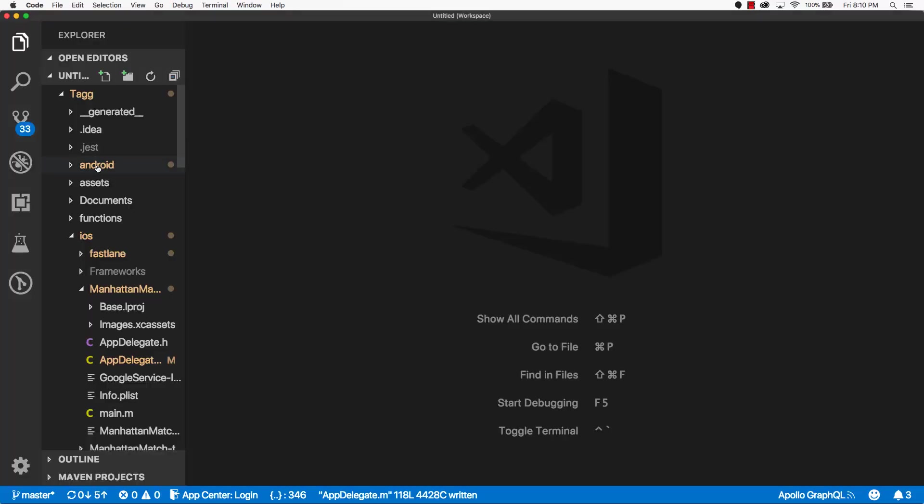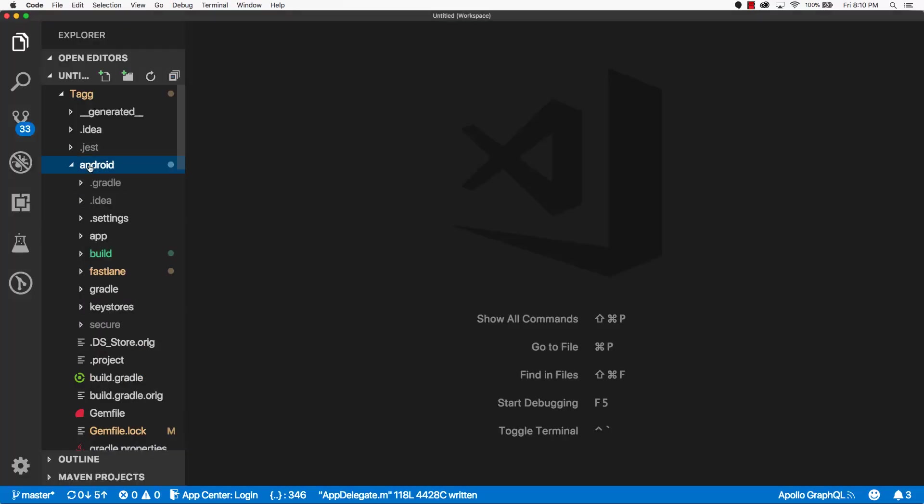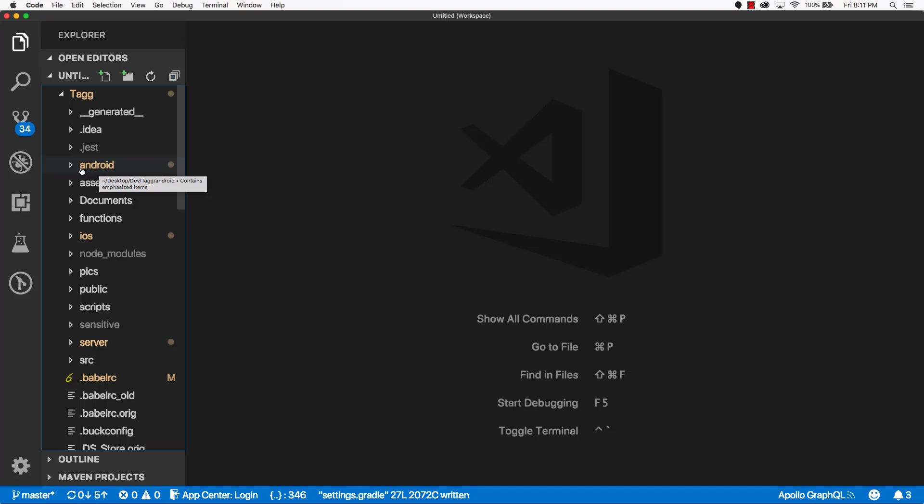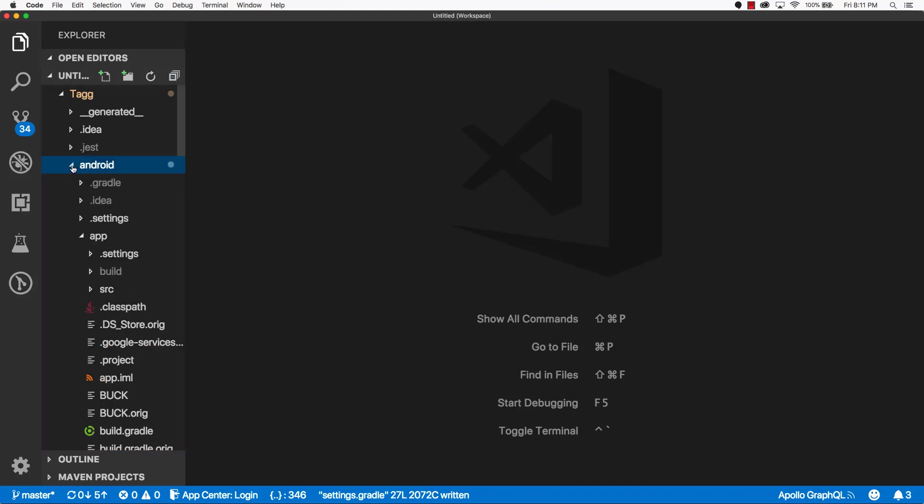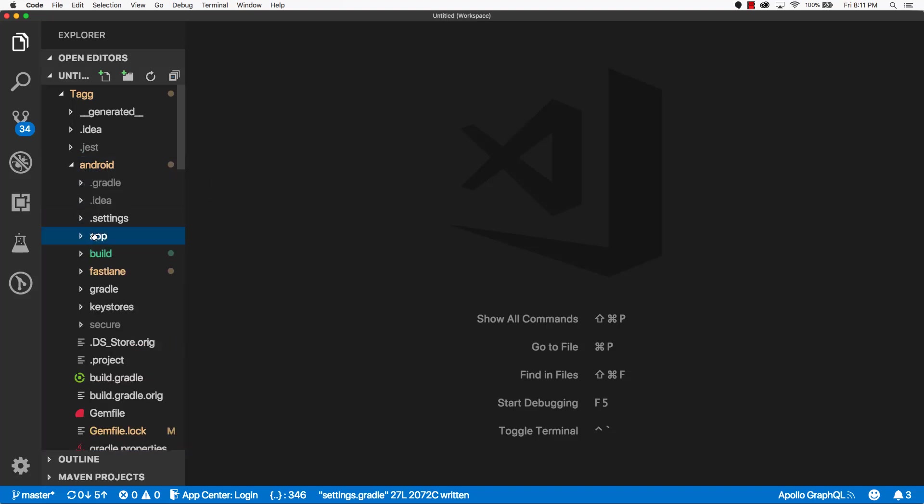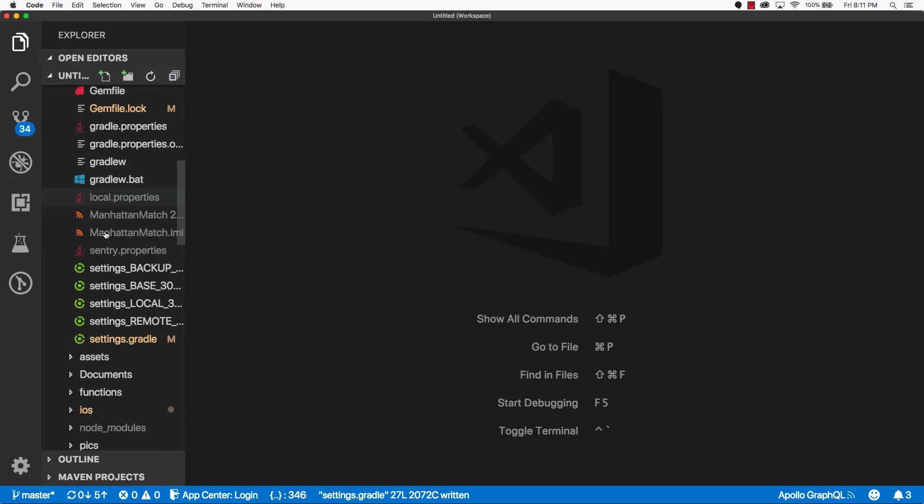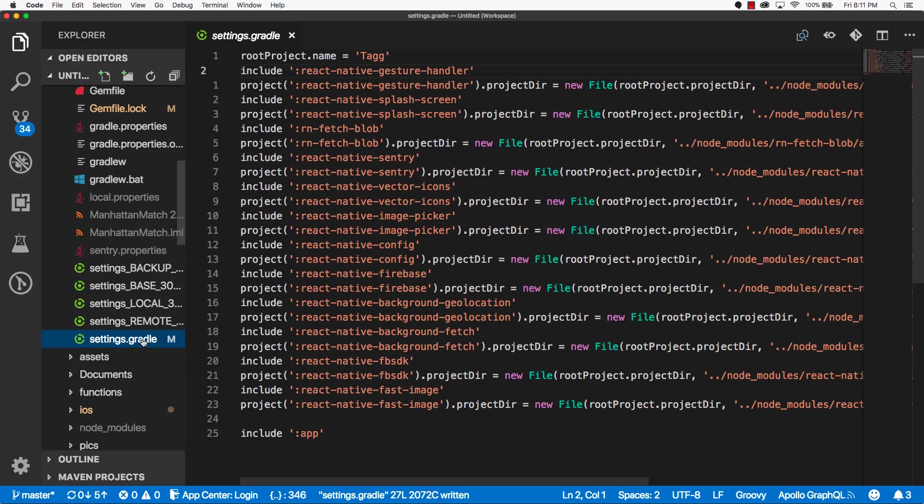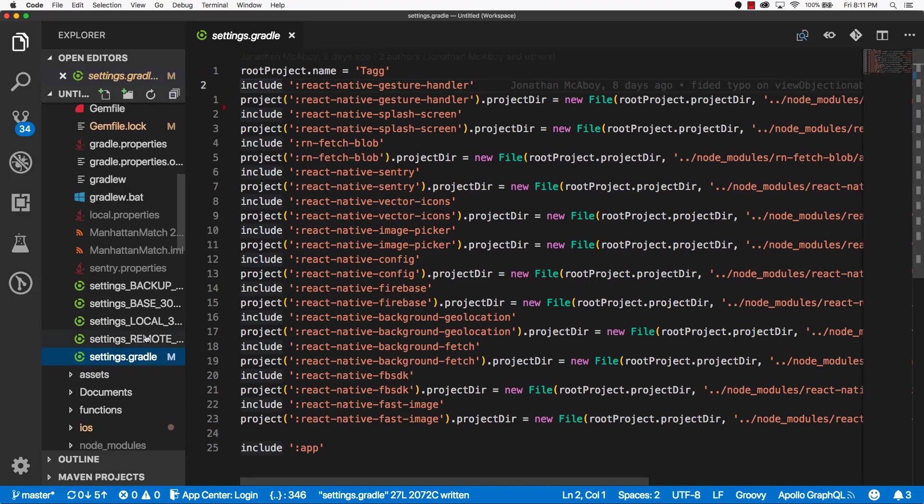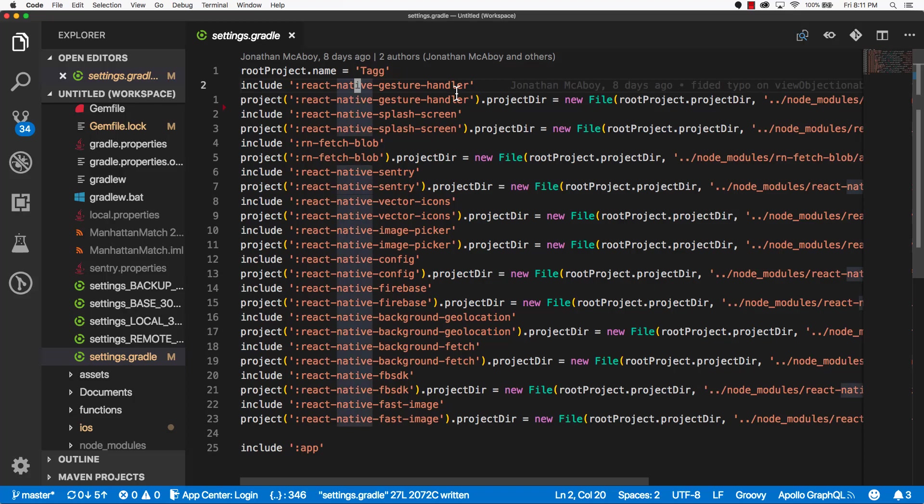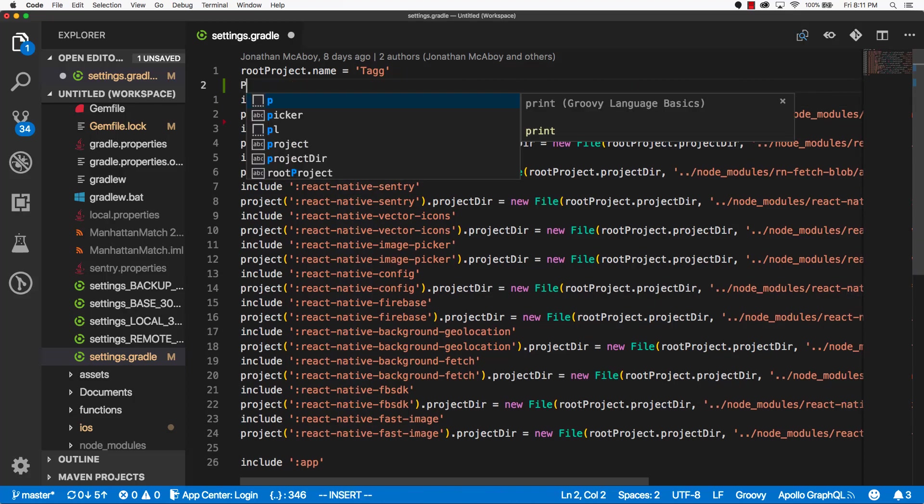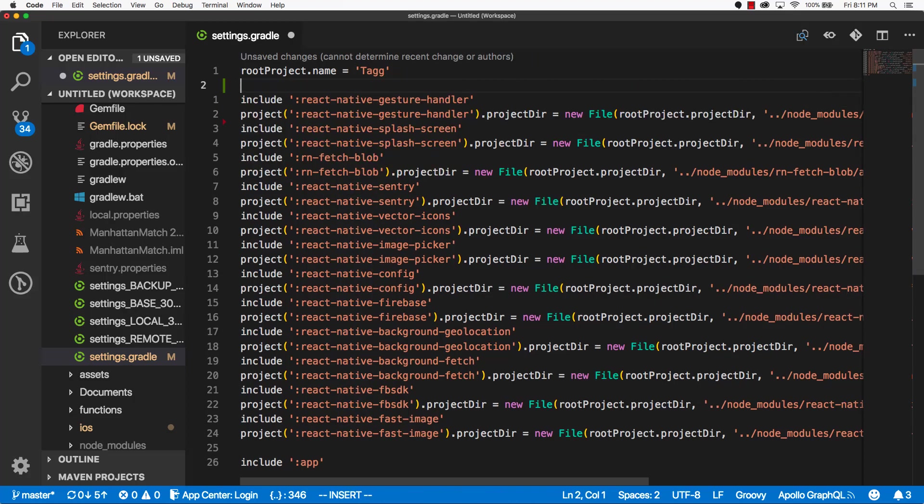And then I'll go into VS Code. I'll navigate to the Android directory. I'll scroll down until I find settings.gradle. I'll open this up. And I'll insert our line anywhere past the first line.